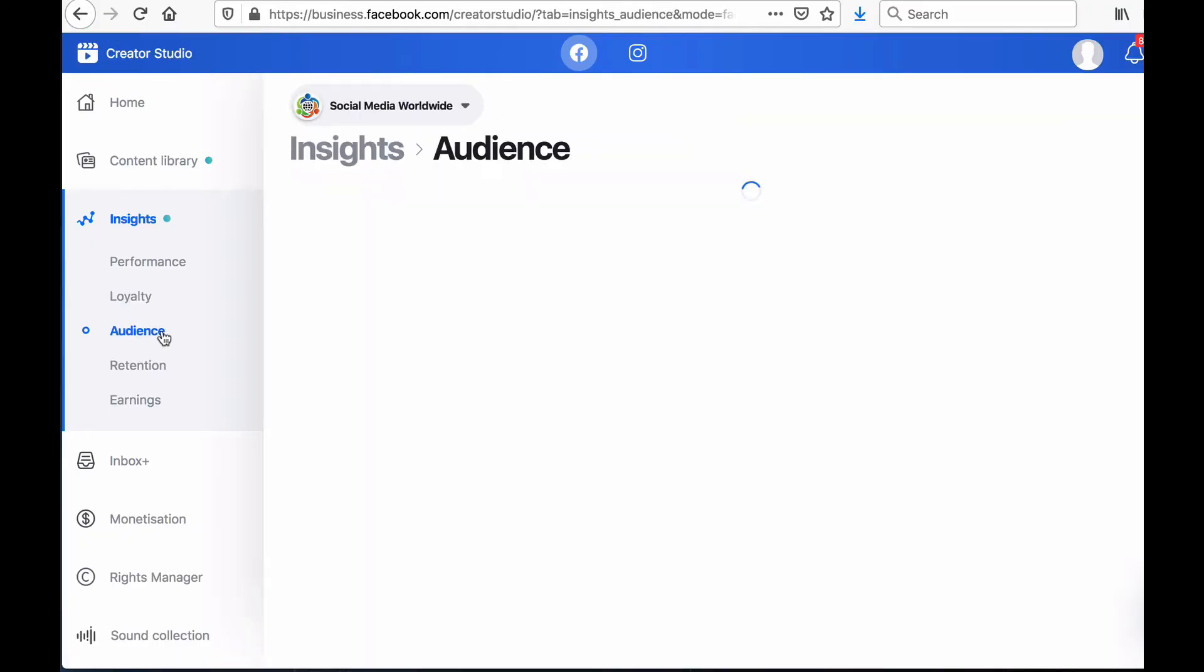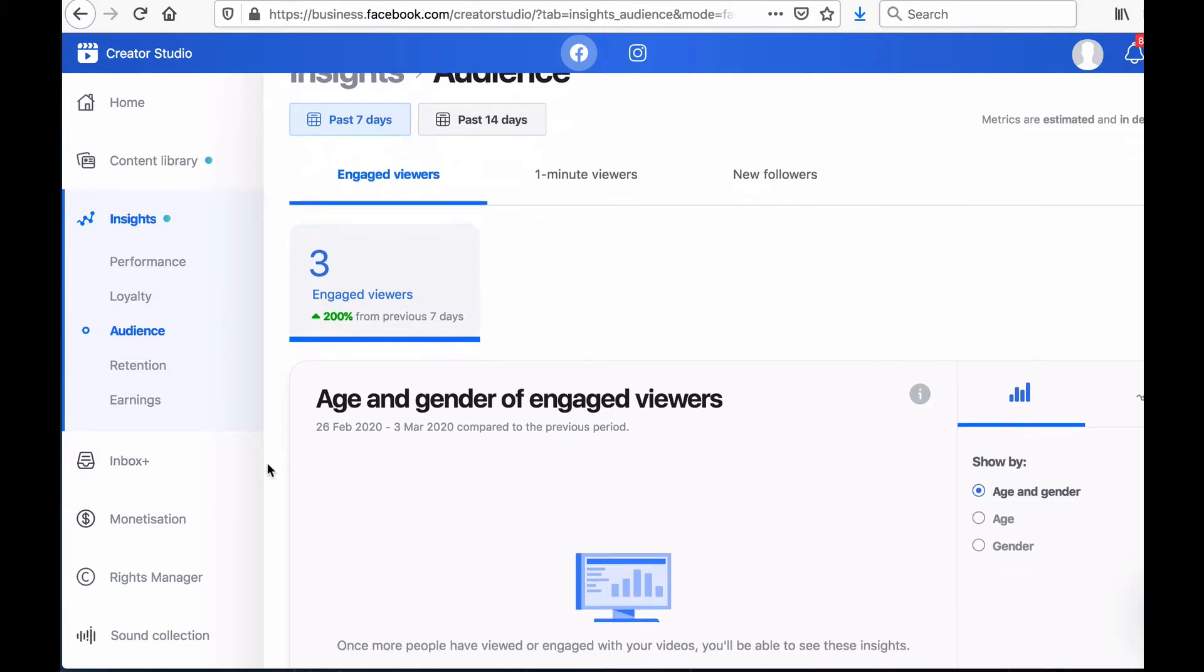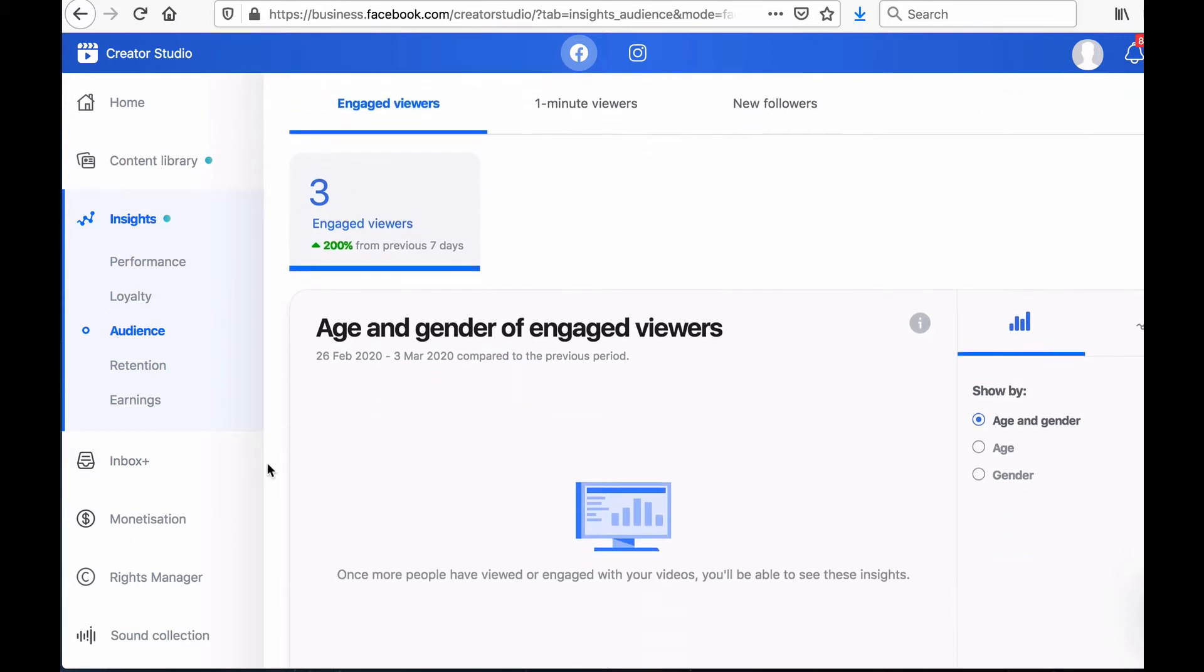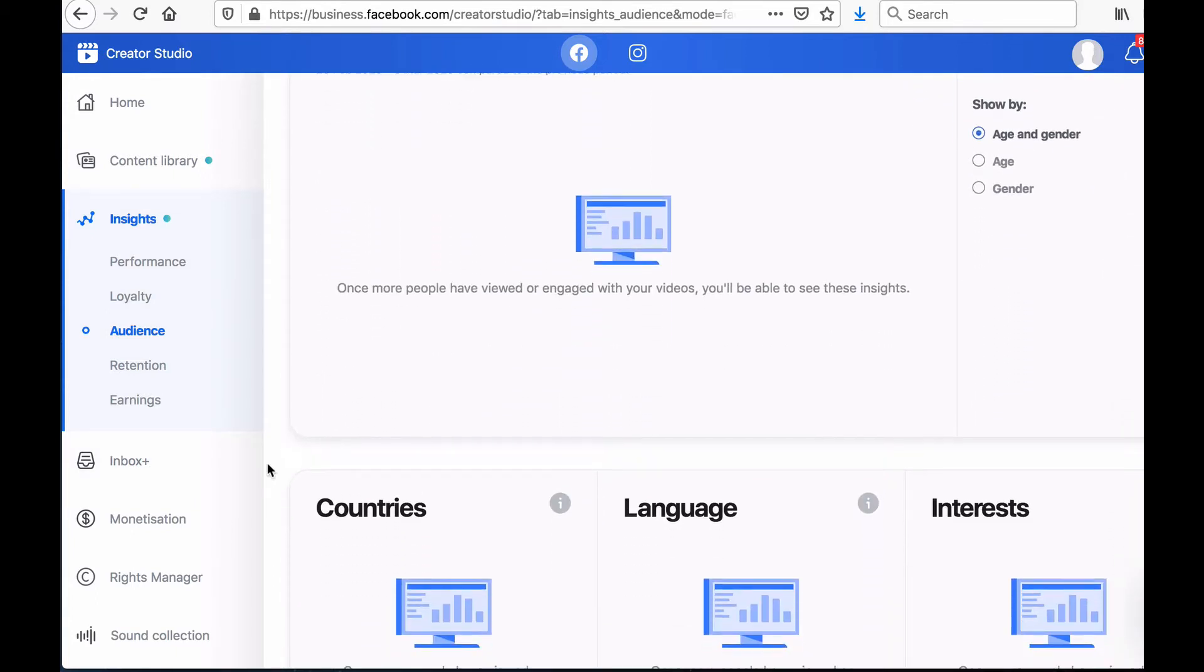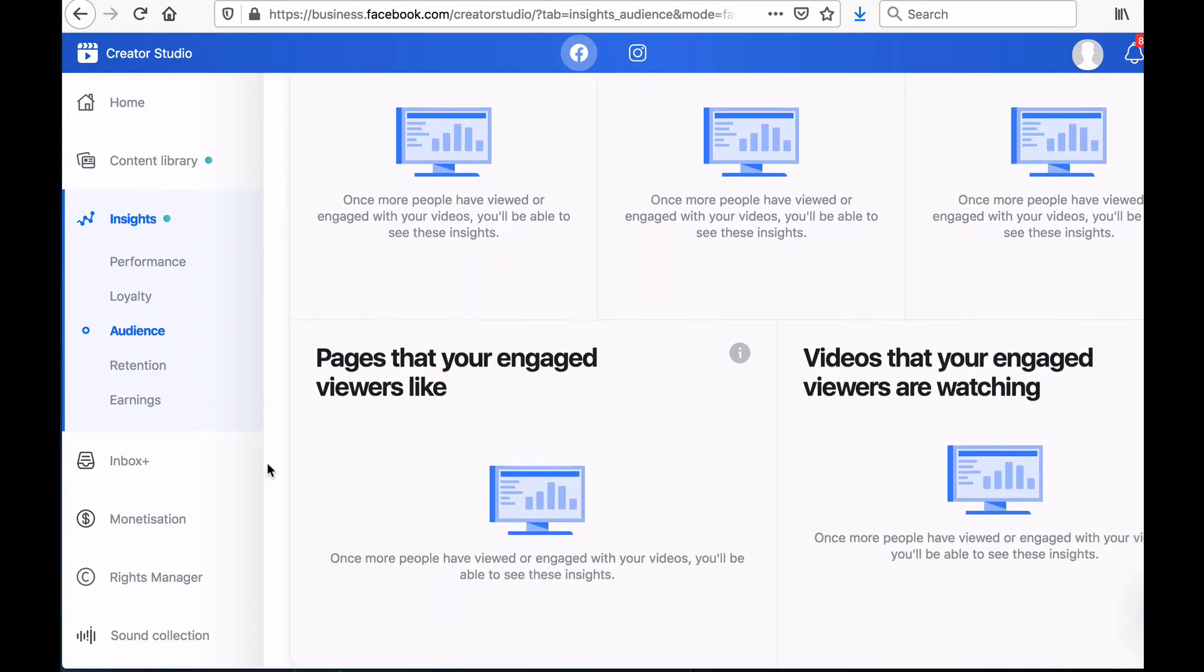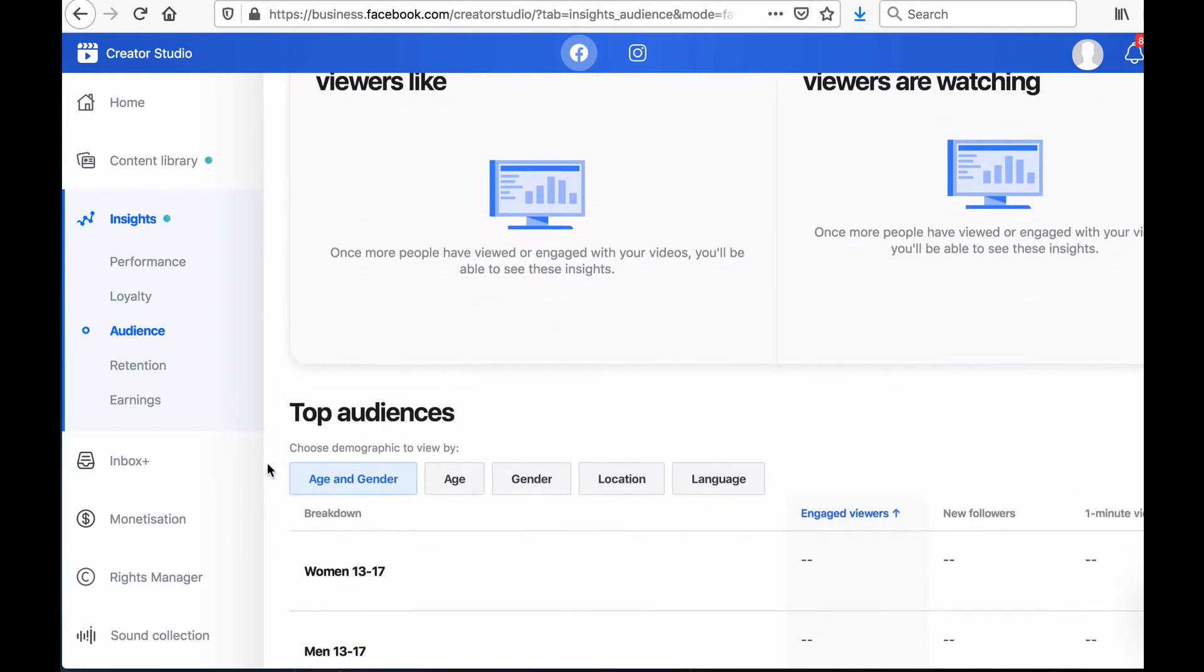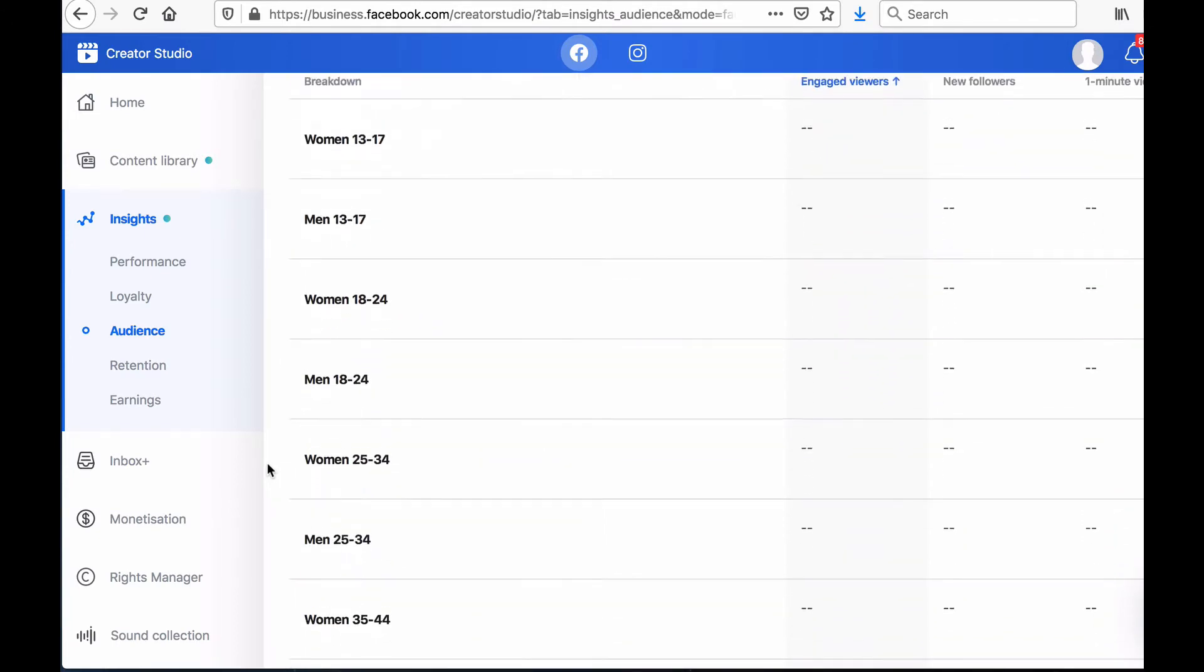Another option under the Insights tab is called Audience. This feature allows you to access more information about your audience according to their age, gender, the countries they live in, their interests, their language and even the other pages and videos they've watched.